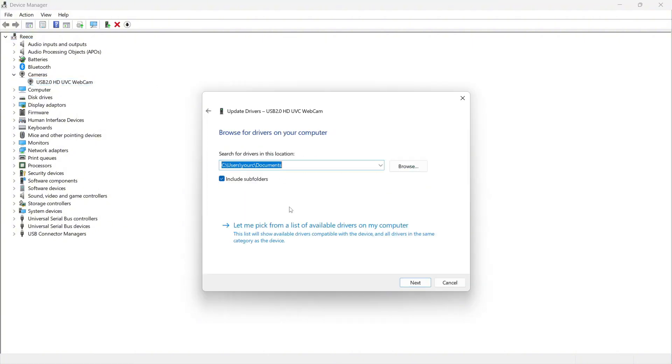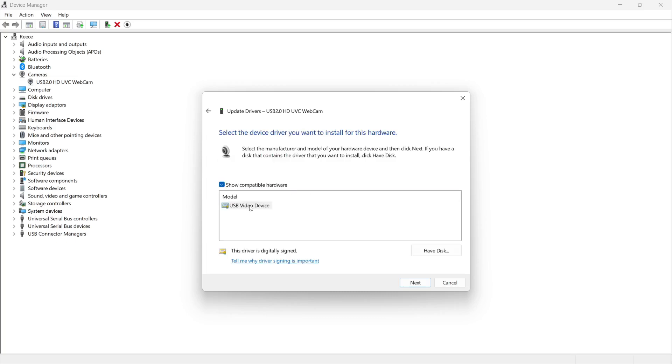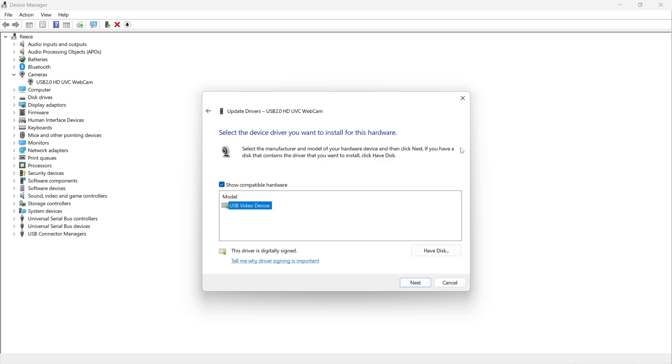Press browse my computer for drivers and press let me pick from a list of available drivers. Select one of the options that appear from here and press next. This will reinstall the drivers for your webcam.